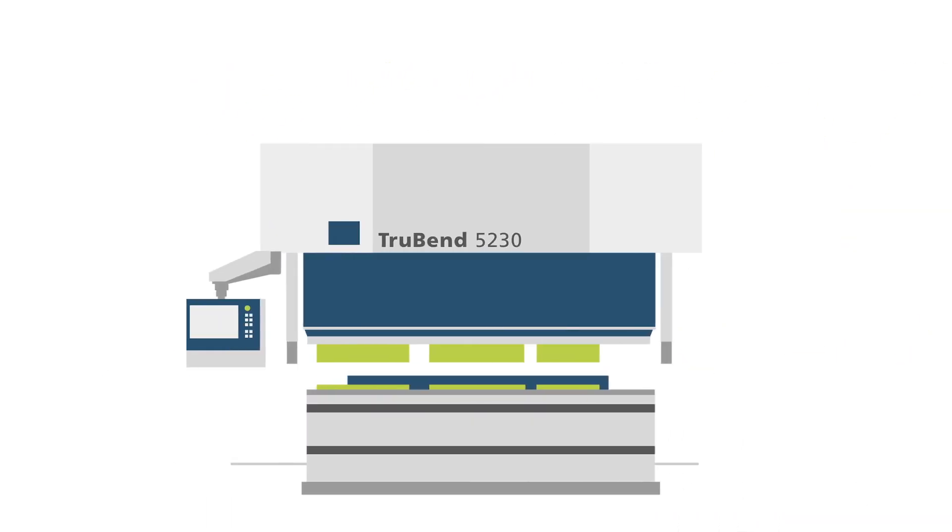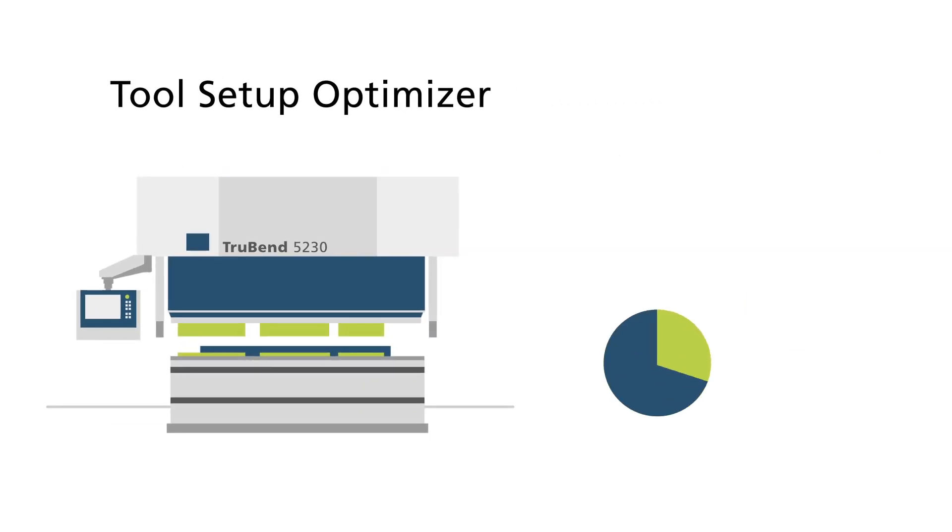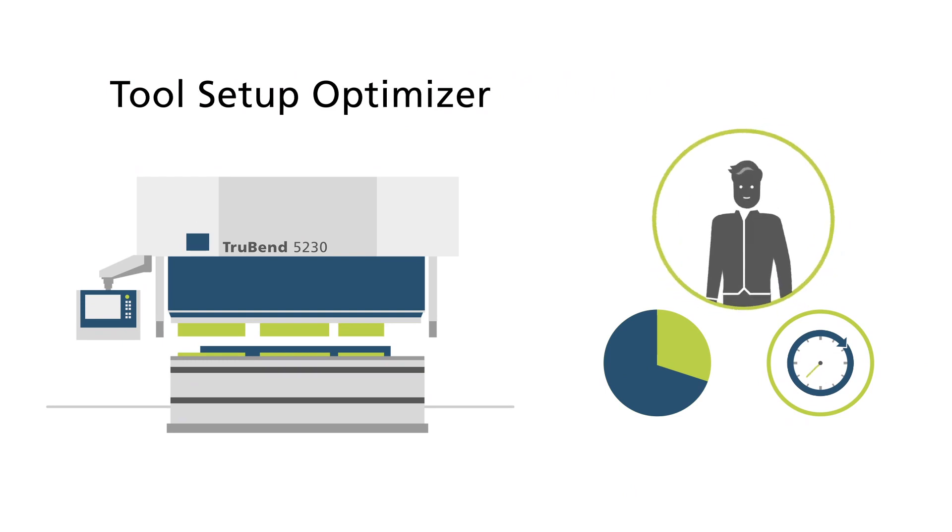A great thing all the way around. With the Tool Setup Optimizer, you can reduce setup times, increase the time available for bending, and lighten the physical strain on your employees.